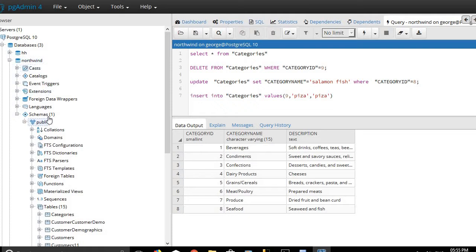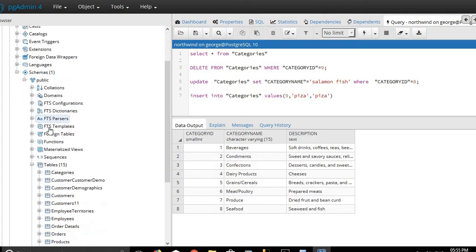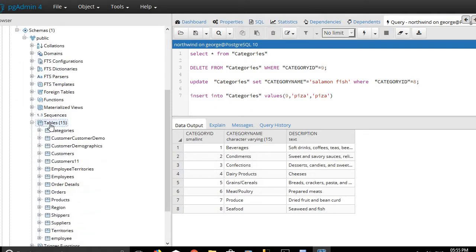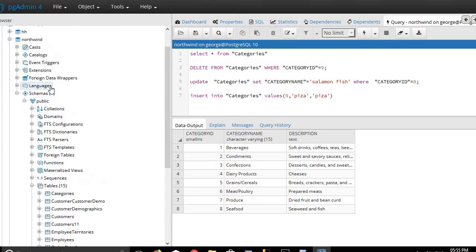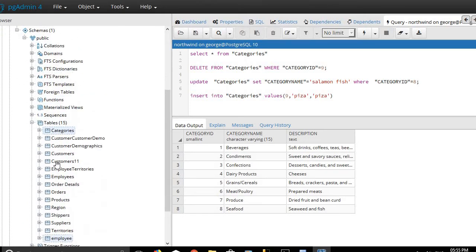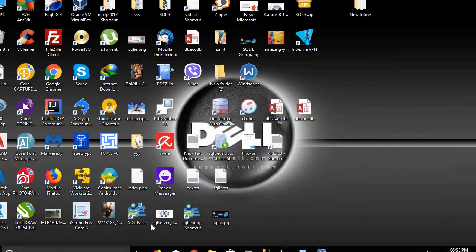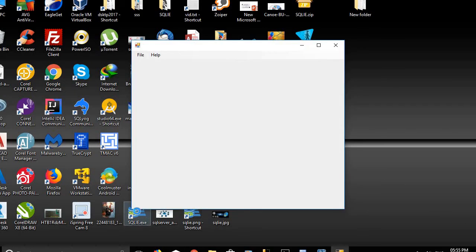In Northwind, we will find that it has 15 tables, from Categories to Employees — it is 15 tables. We want to convert all these tables to Oracle database. Let's see how to do that by using the SQL IE application.